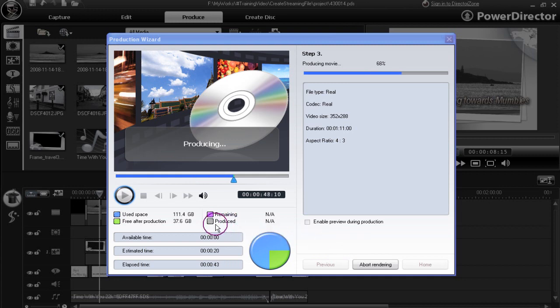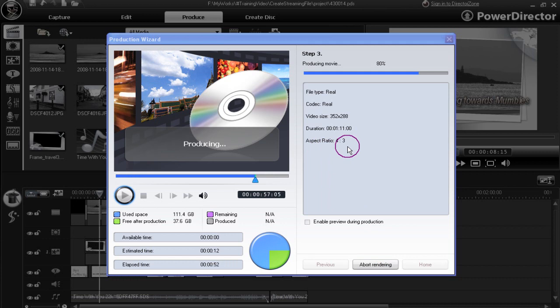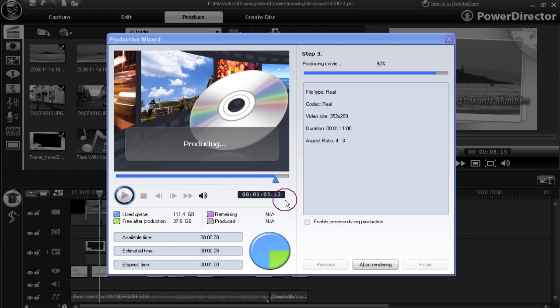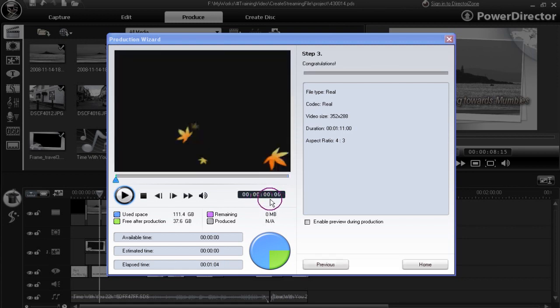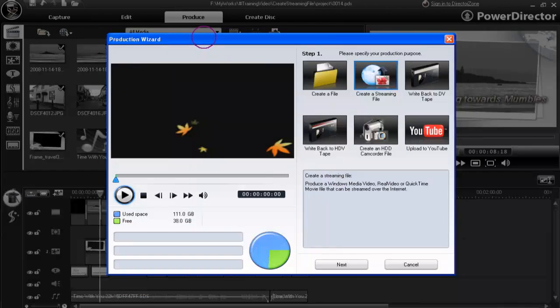We have an estimated time of completion, but we don't have any production sizes to go on. We can abort it if necessary. Aspect ratio on this particular file has to be 4:3 because that's all that Real can produce. In create a streaming file, the size of rendered video varies. Depends upon what you selected and the purpose you intended using it for.